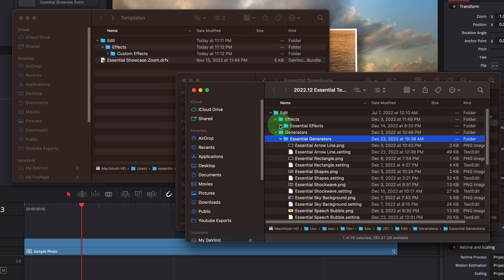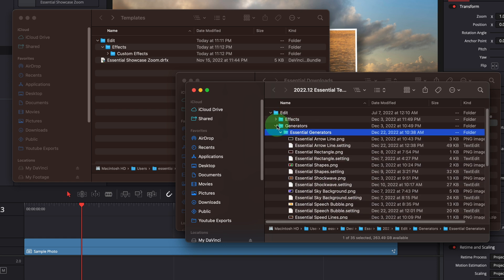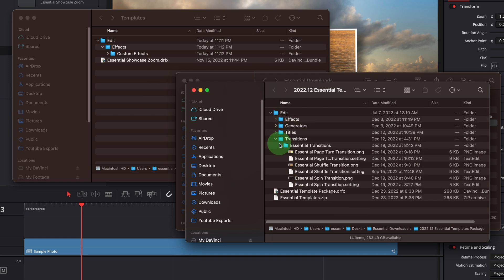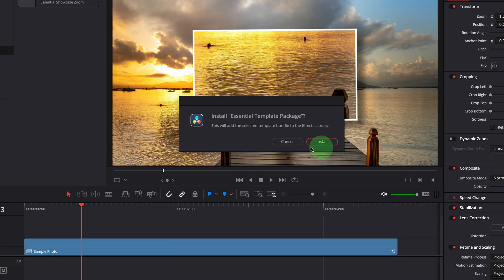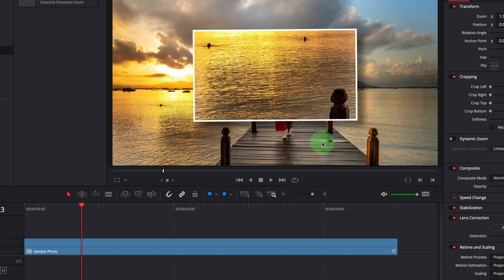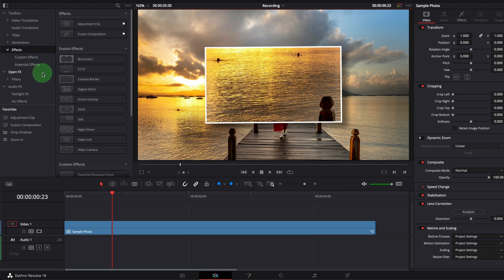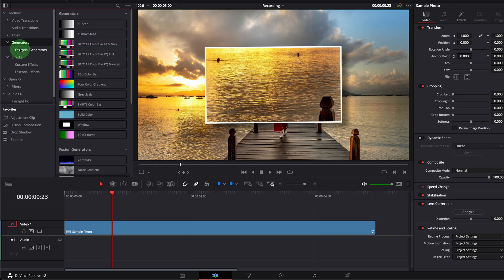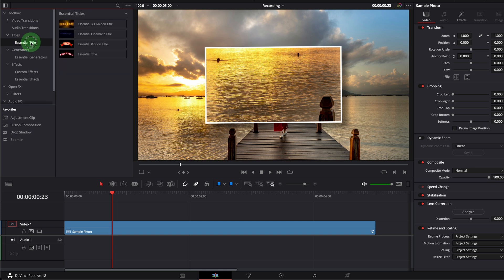Unless you want to organize your own template structure I would not recommend using this file. Instead we simply double click the DRFX bundle file to install the templates into DaVinci Resolve. Going back to DaVinci Resolve we now have all the templates properly organized and available in the effects panel.